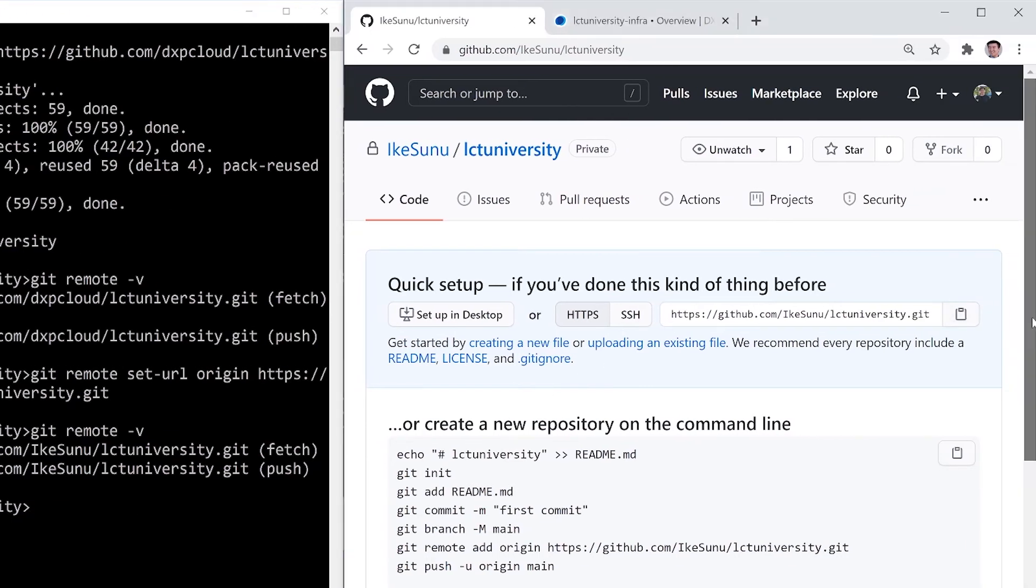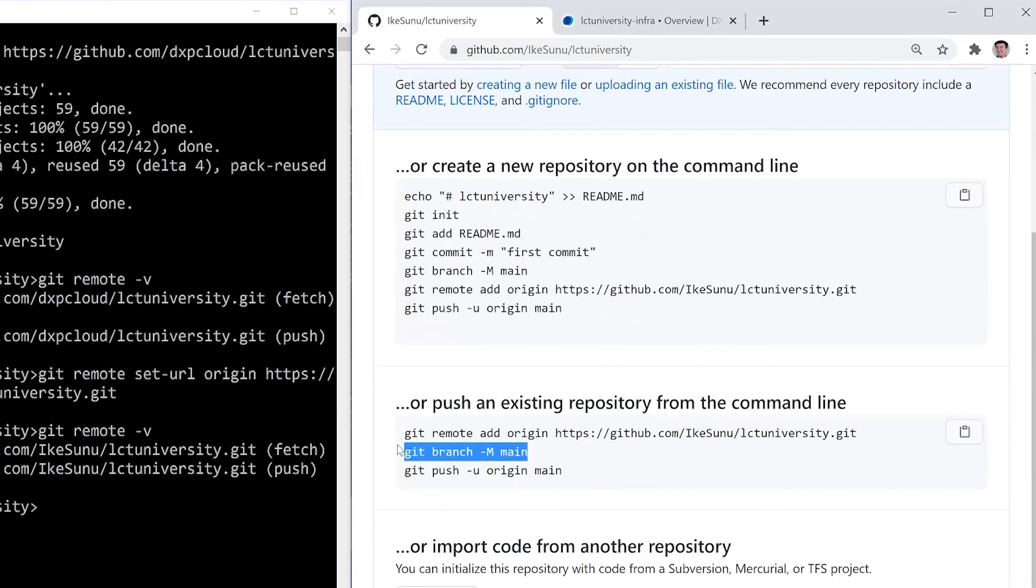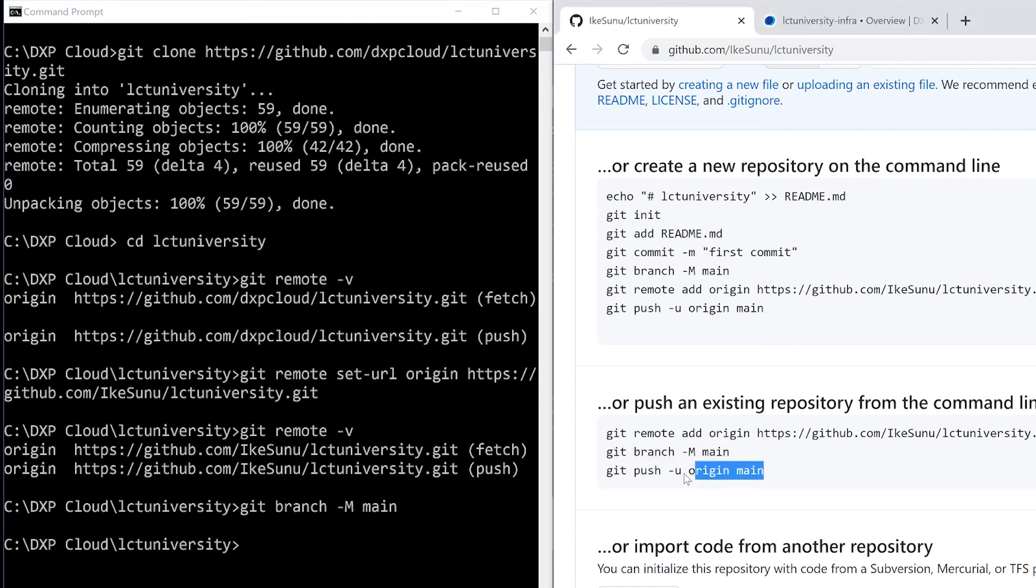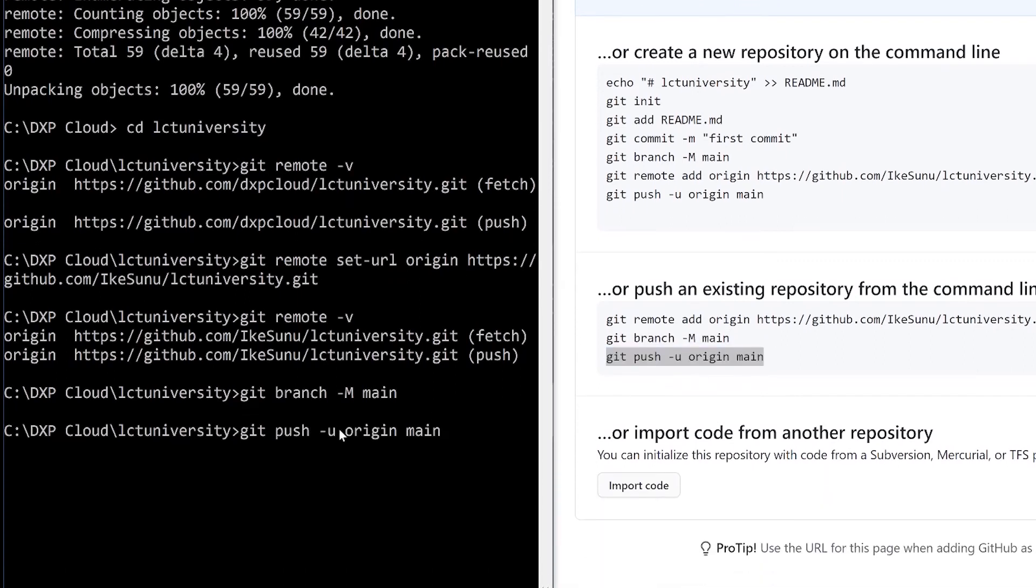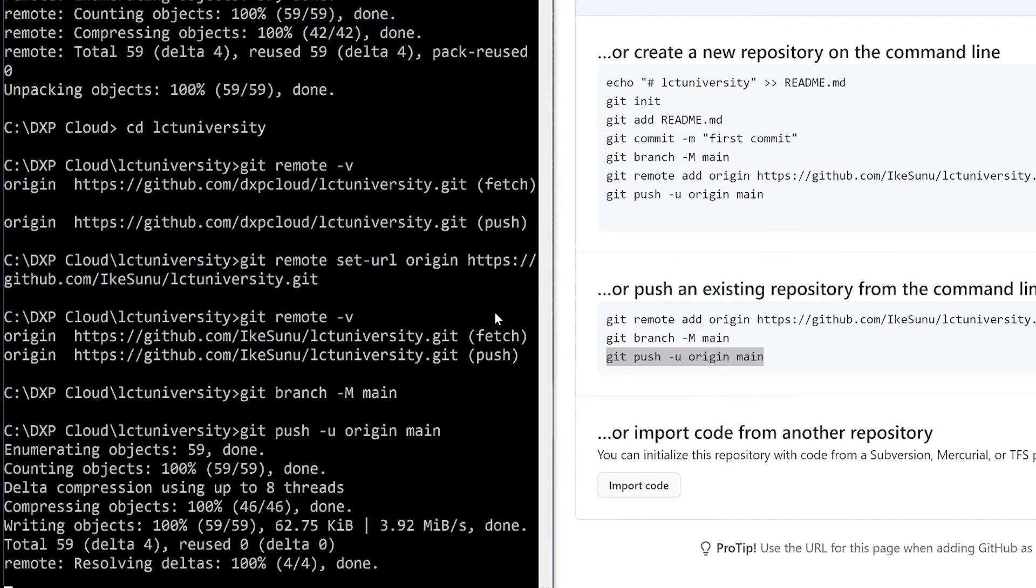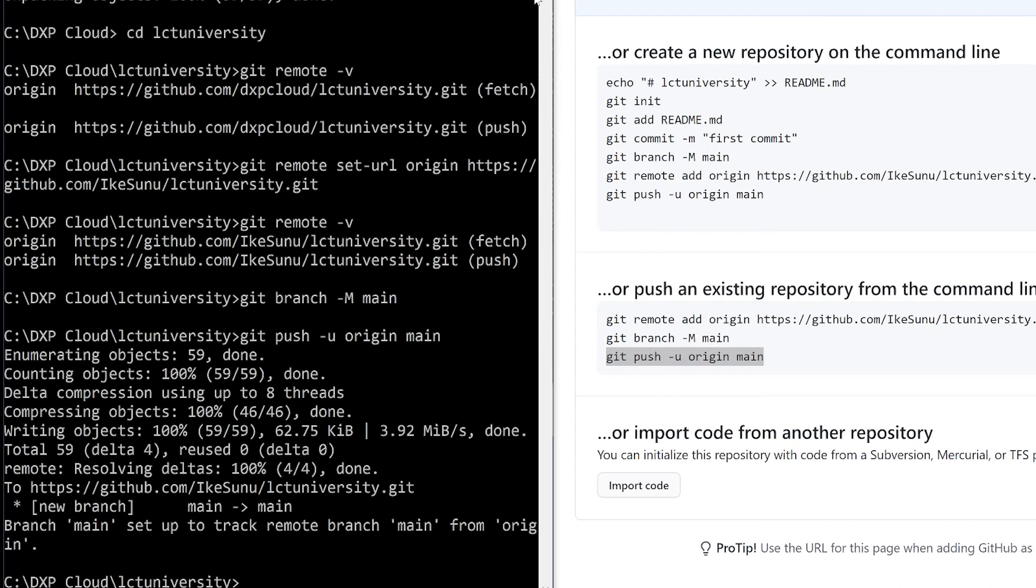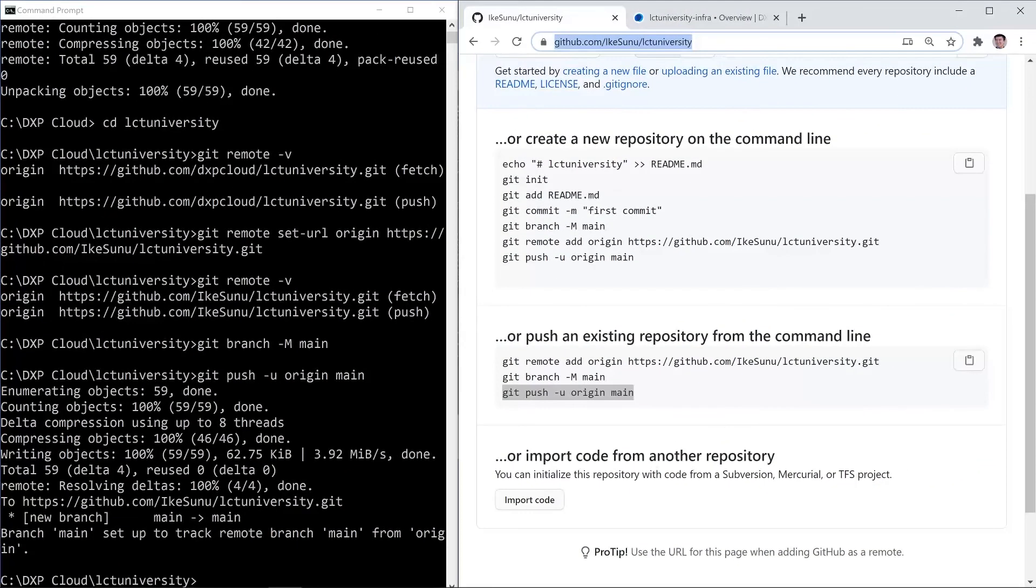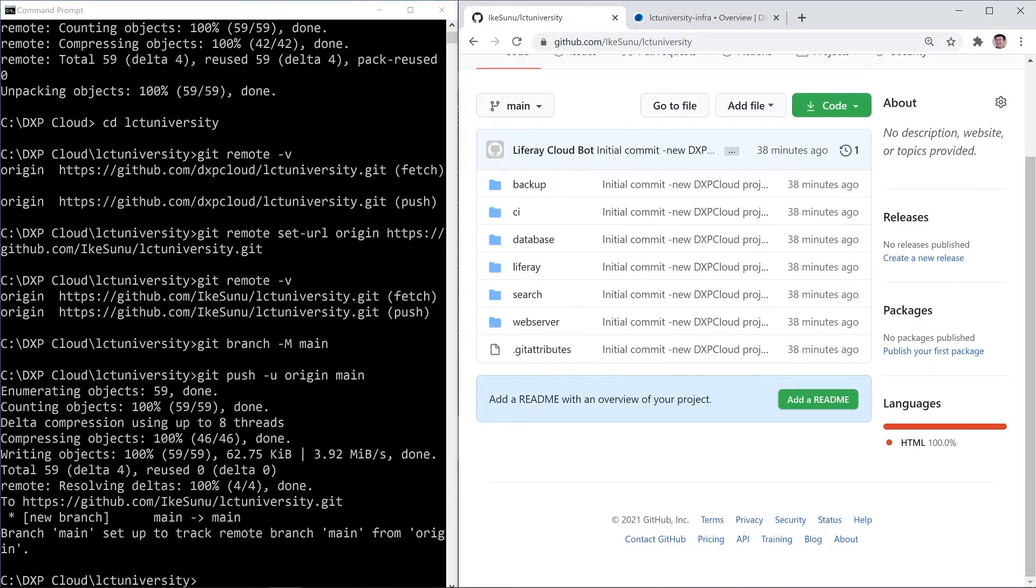Very good. So if I scroll down here, we can take these last two commands to initiate our push. And to see if this worked, I can simply reload my repository. And we can see I now have the files that were also in the DXP Cloud repo.